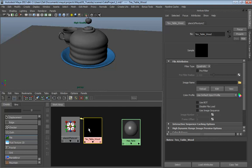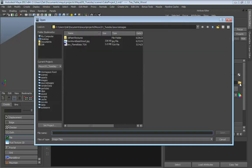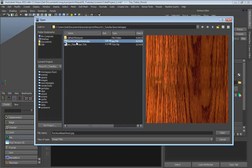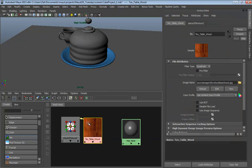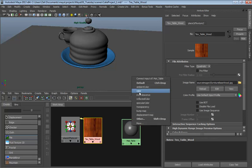To get the texture in, make sure your Attribute Editor is open. Inside, you'll see Image Name with a small folder icon - click that. If you put your files in the source images folder, it opens right to that location by default. Grab furniture_base_wood. It's a nice wood texture - a photo taken of a China cabinet, cleaned up to remove glare.